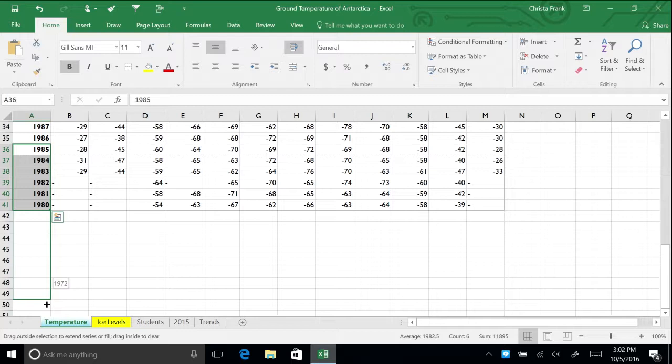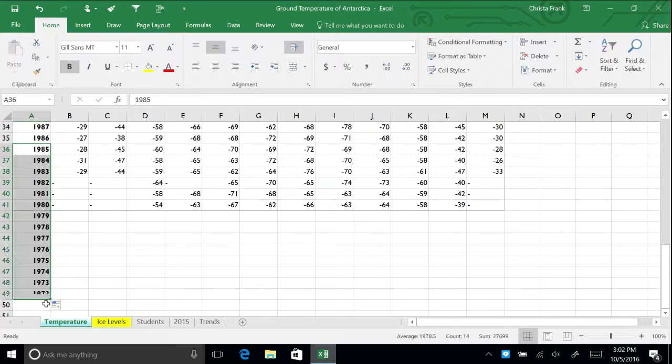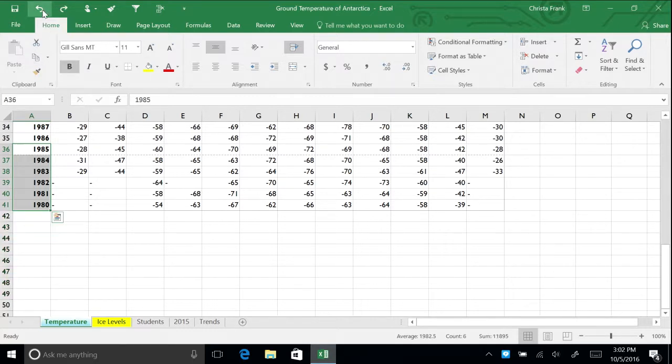Excel recognized these dates as descending numbers and continued the pattern for you. Press undo to return the data to normal.